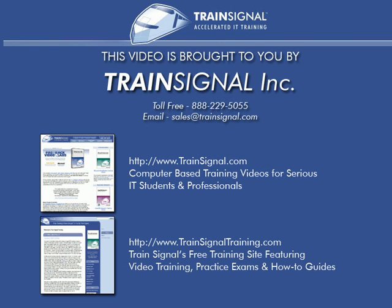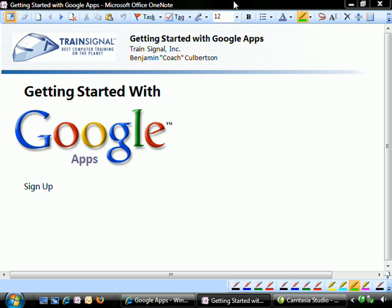This video is brought to you by TrainSignal, your home for IT training products. Welcome to TrainSignal. You're watching the Getting Started with Google Apps mini-series.